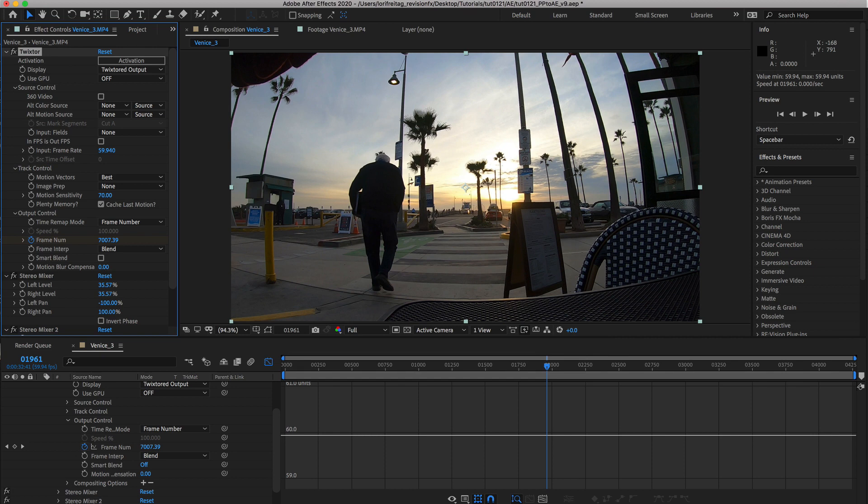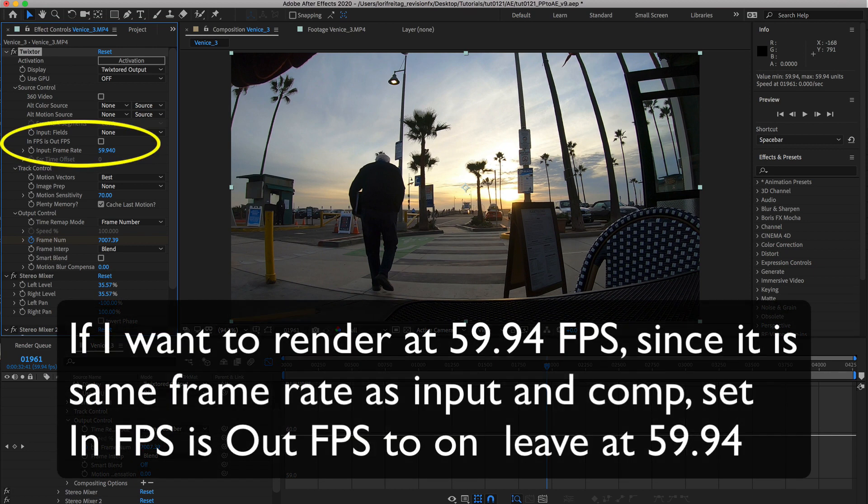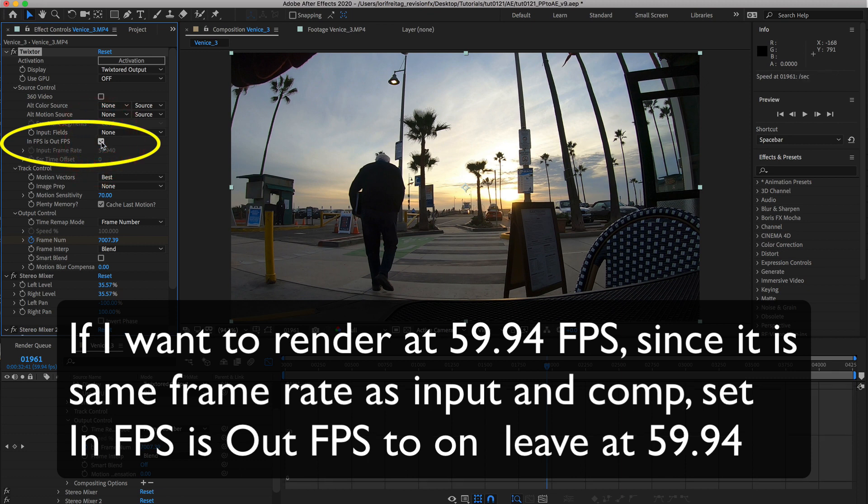If I want to render at 59.94 FPS, since it's the same input frame rate and comp, then I can leave the in FPS equals out FPS to on.